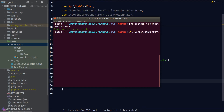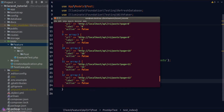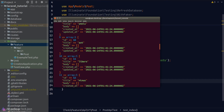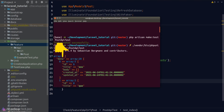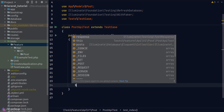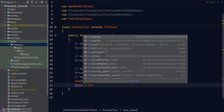PHPUnit by default will scan our test directory and run all tests. To run only a specific test and save time, we supply the '--filter' flag. Here we run '--filter=PostApiTest'. Looking at the dump result, the main data lives inside the 'data' key in the response, so we'll create a variable called 'data' that reads from the 'data' key in the JSON response.